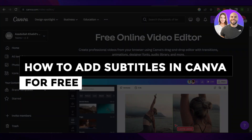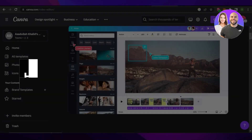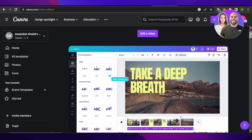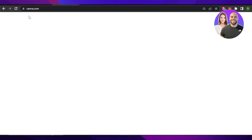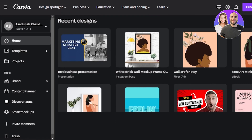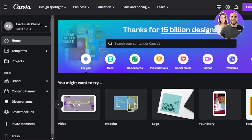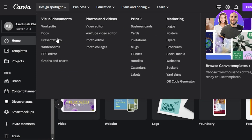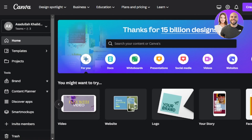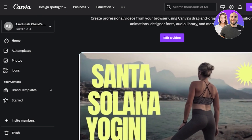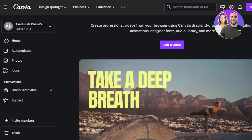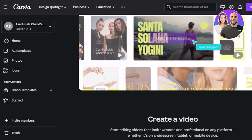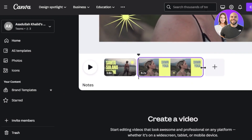In this video I'm going to show you how to add subtitles to a video using Canva for free. Canva allows us to edit photos and videos, create presentations, logos, flyers, t-shirt designs, and much more. With Canva we get a pro editor available for videos where we can edit high quality professional videos, add transitions, animations, designs, different fonts, and use an audio library.